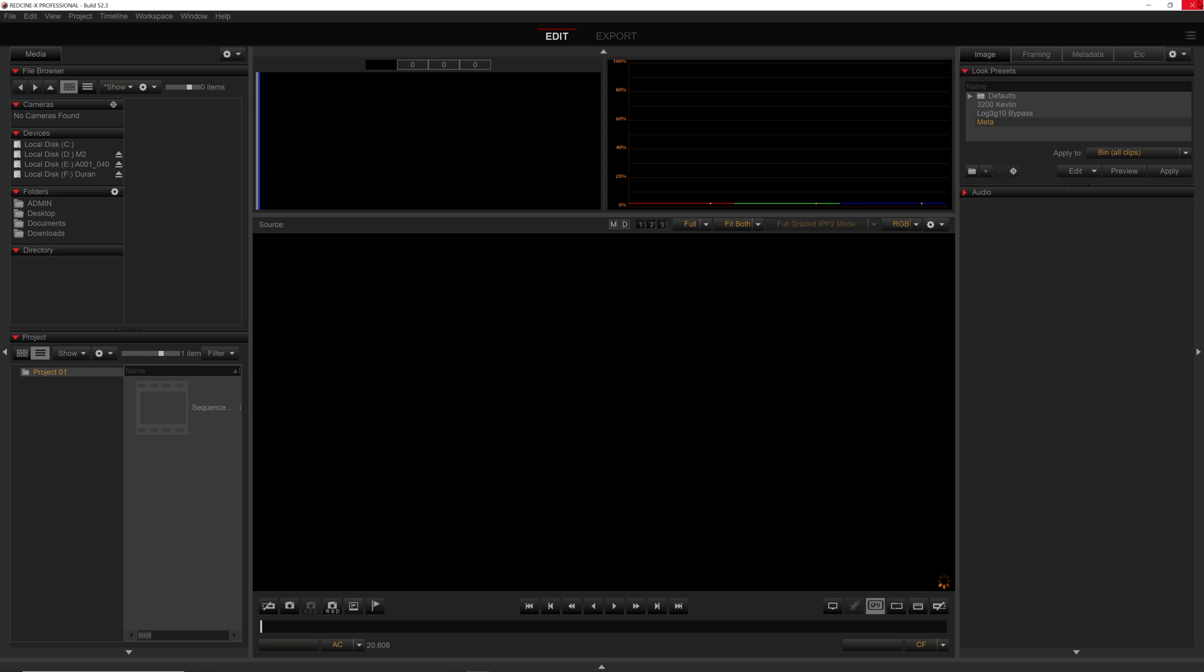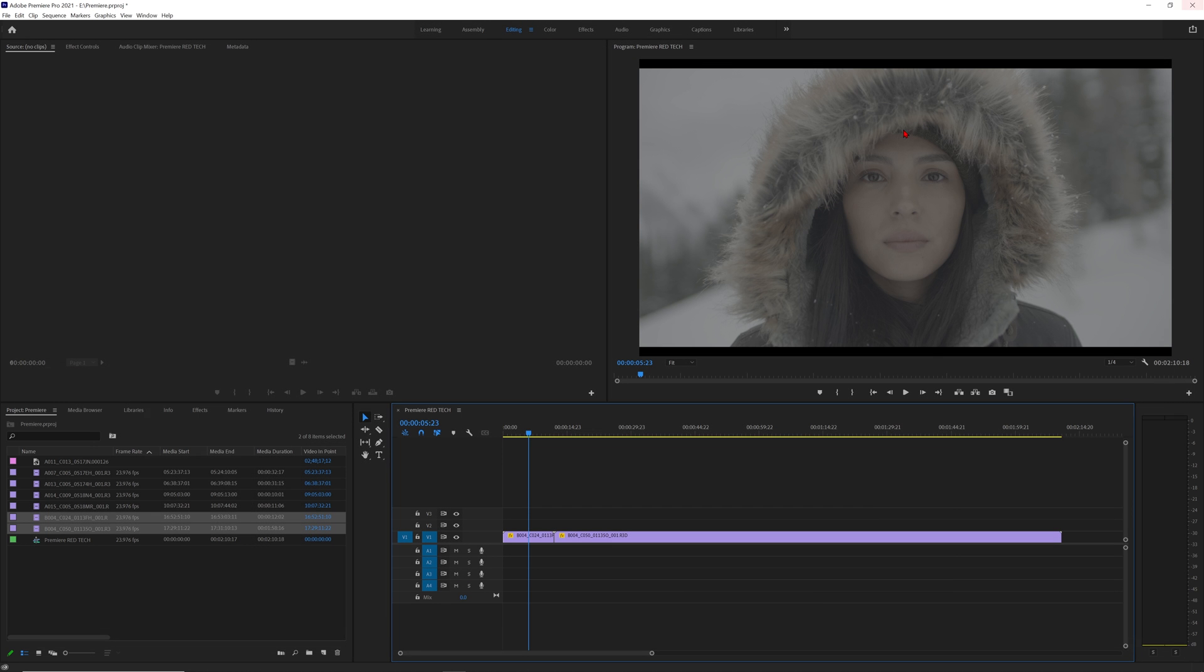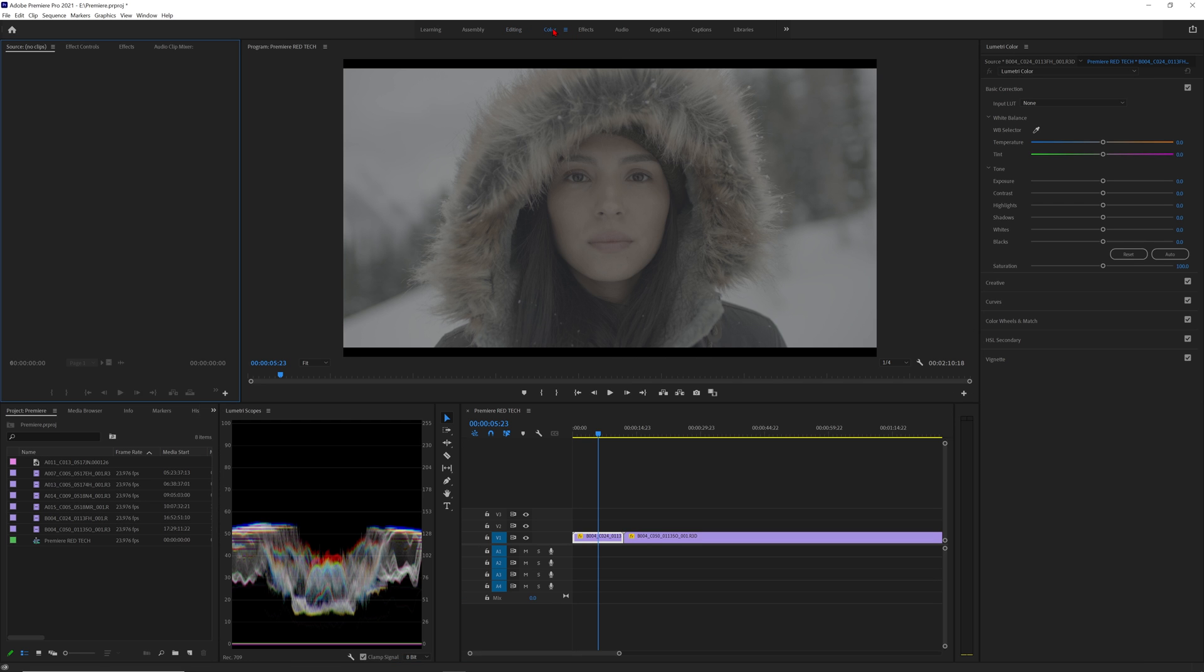Now let's jump back into Premiere Pro and apply the custom IPP2 LUT we just made at Red CineX, or you can even use one of the ones we downloaded at the start. I'm now going to make this a little easier by clicking on the color workspace on the top of Premiere Pro to give me the cleanest workspace to apply my LUTs with the Lumetri color panel. On the right hand of Premiere Pro, you'll see that the Lumetri panel is now pinned to the side, and I'm going to open the creative tab LUT location.